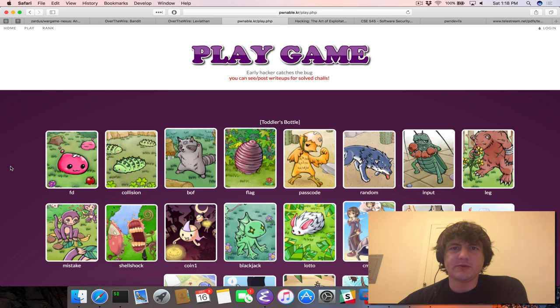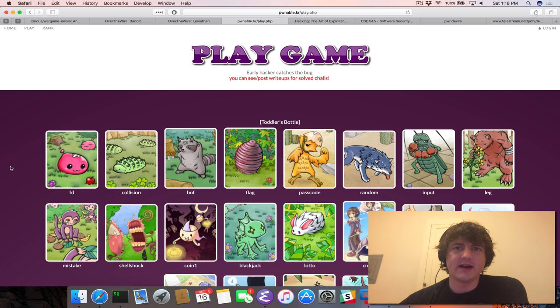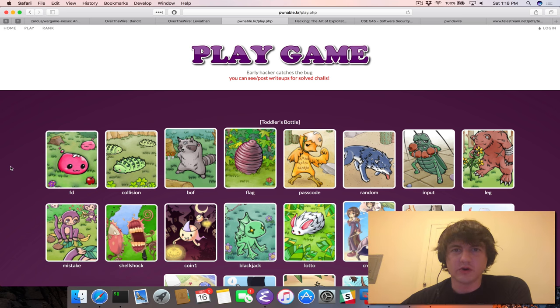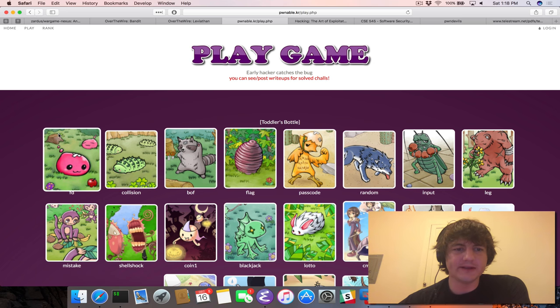My background is much more on web hacking and web vulnerabilities, so I really want to try to up my binary hacking game. So I'm going to be working through these, and I thought it'd be fun to record that and share that with you as we're going.